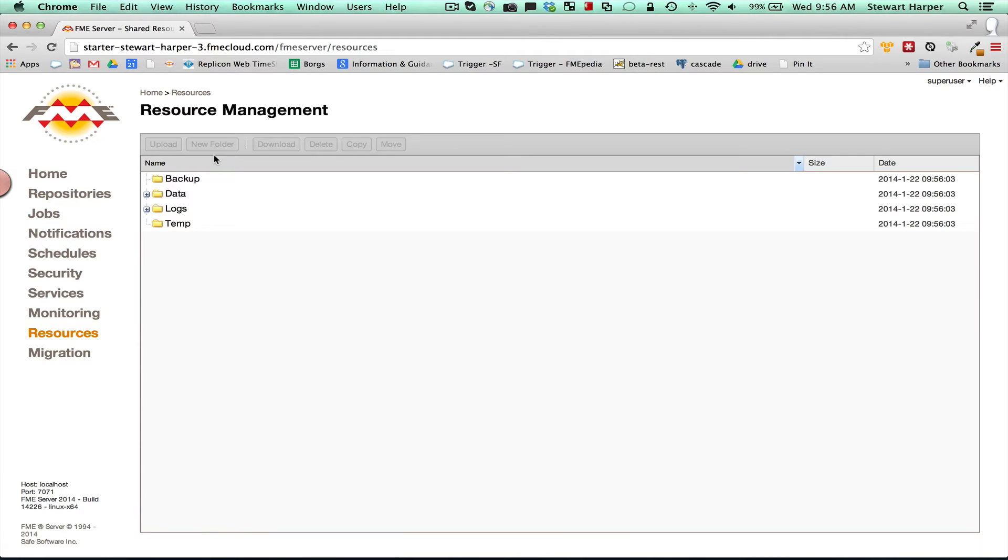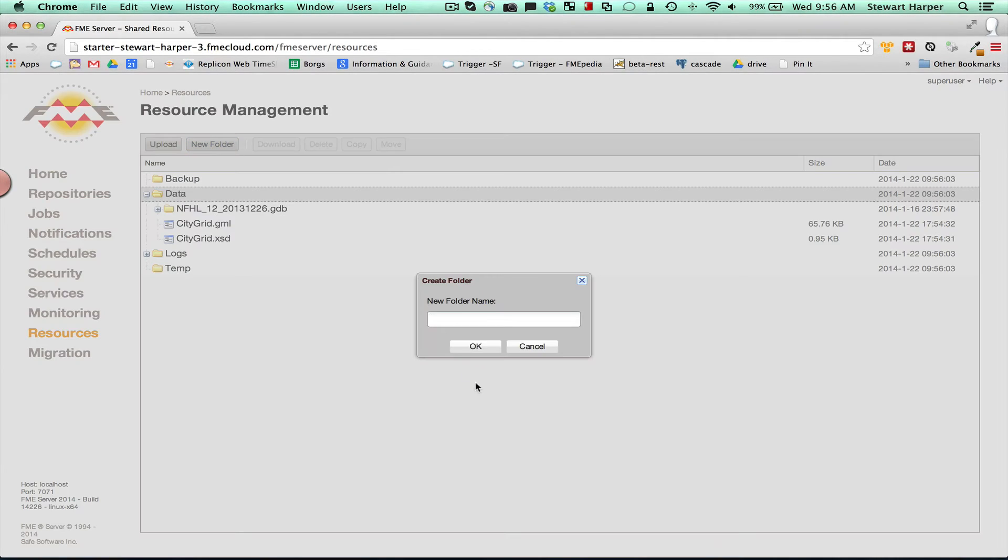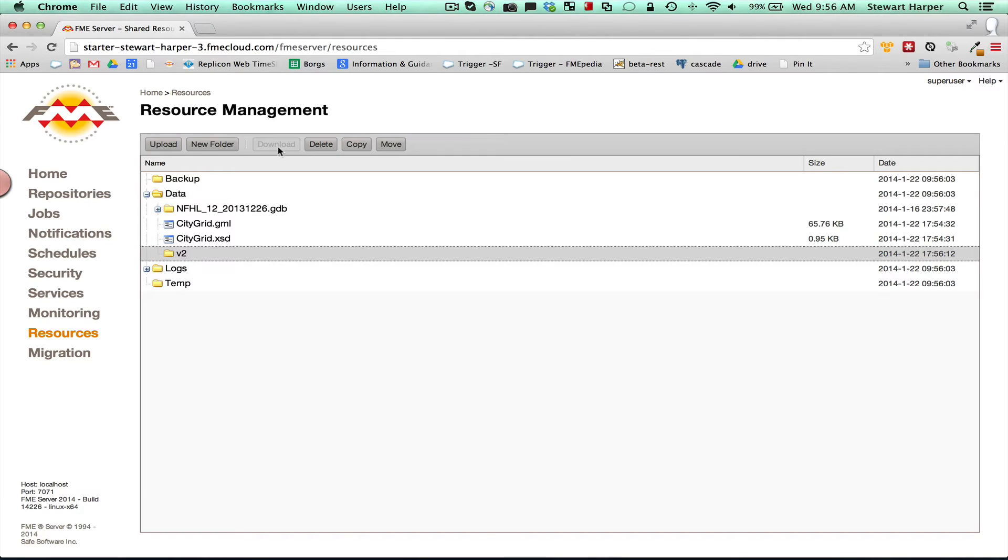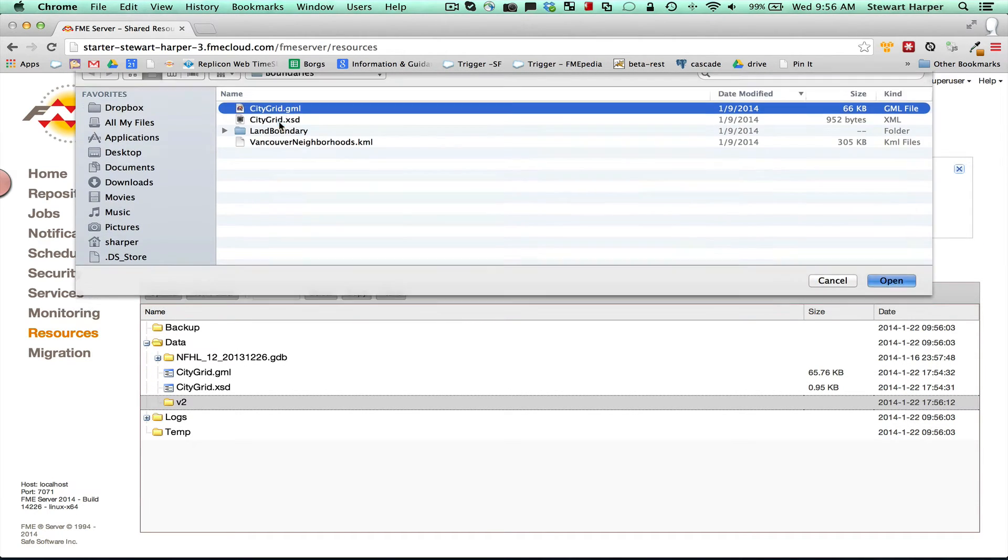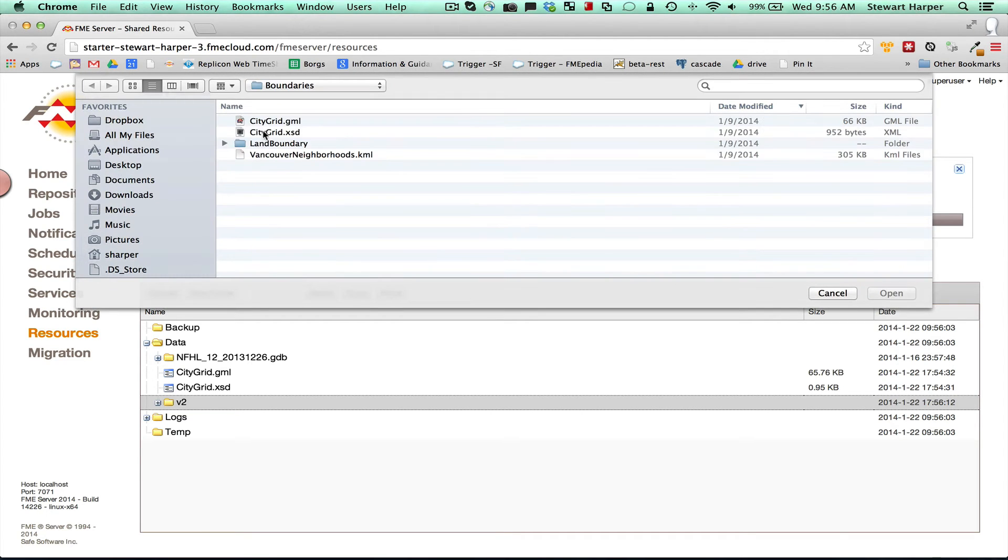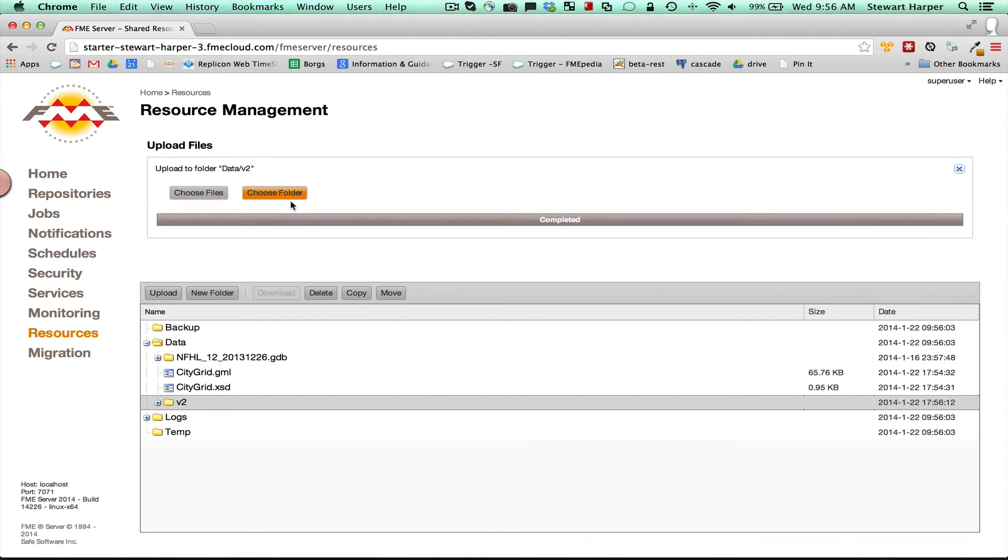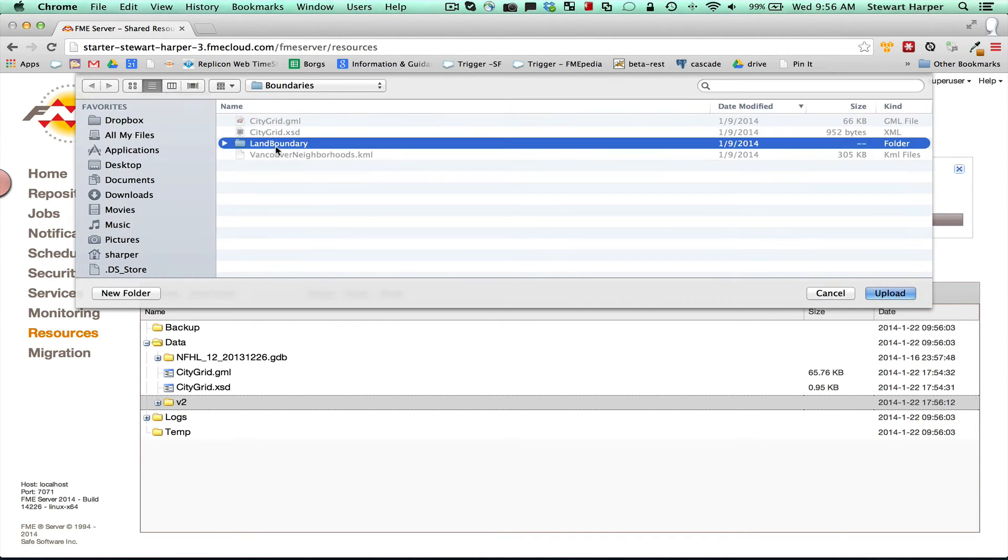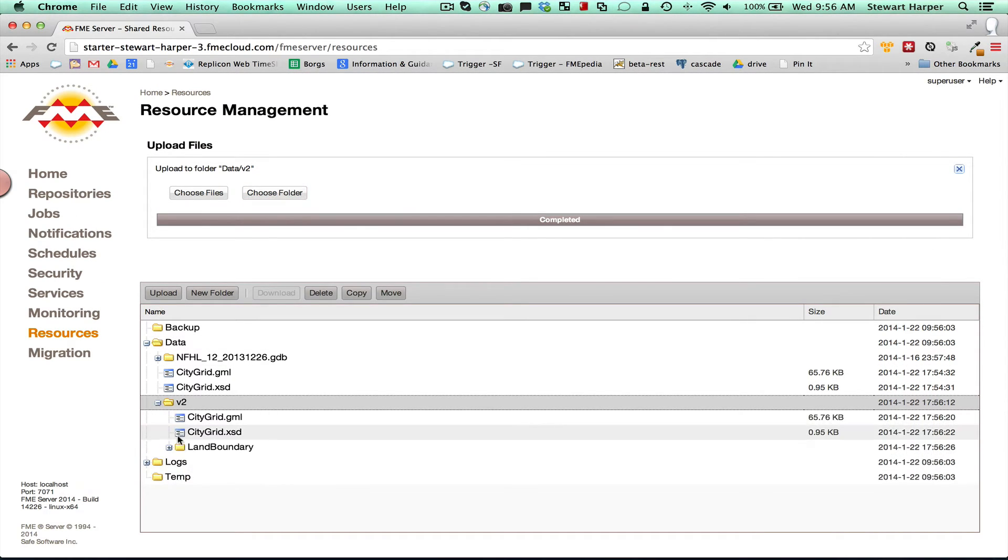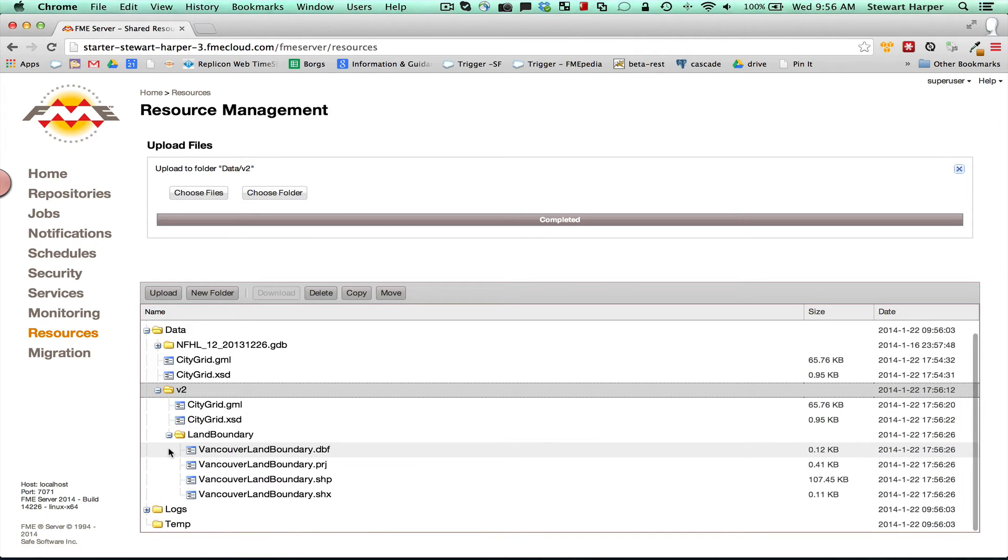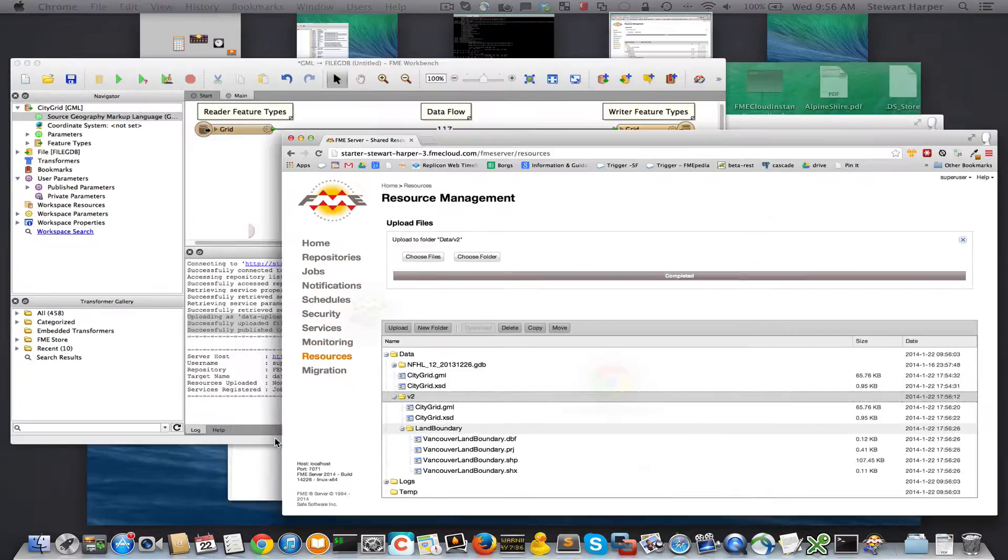So one other thing to note, you can come in here and upload data in here. So you can create a new folder. Version two let's say. And you can upload files directly in here. And the other cool thing you can actually upload is you can upload whole folders. Choose a folder. And you can actually upload whole folders and pump the data up there that way. So that's a good way for doing file geo databases. Or look, I just did a whole shapefile there.